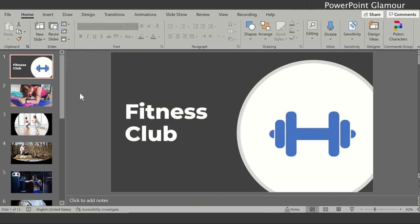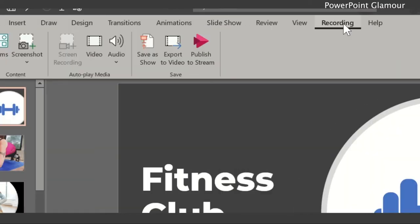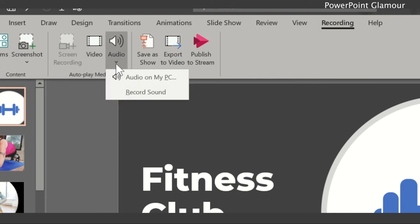So first you need to go to the recording tab. Once you click here you see a bunch of options. Out of that you need to click on the audio. Under audio you have two options which says audio on my PC and record sound.